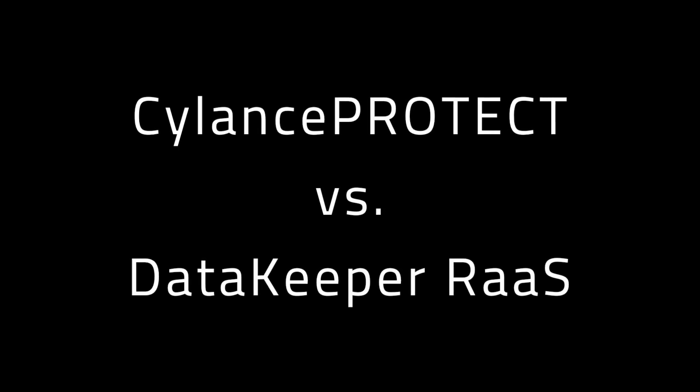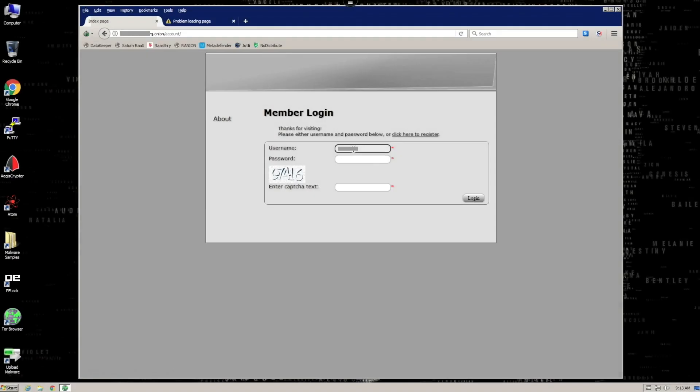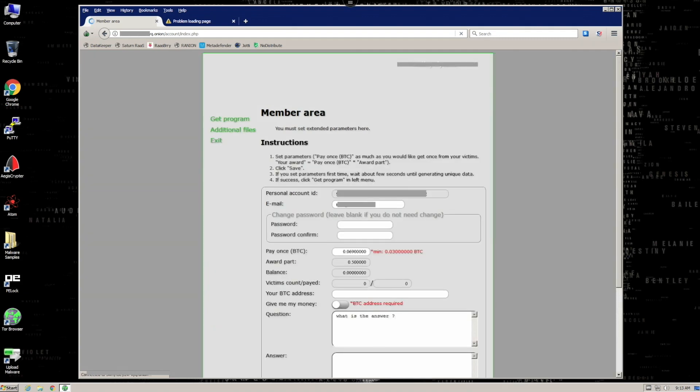Data Keeper is a ransomware as a service that launched in mid-February of 2018, offering their ransomware for free to anyone who signs up. Like the venerable Satan Raz, Data Keeper makes money by skimming a fee for any ransoms paid.